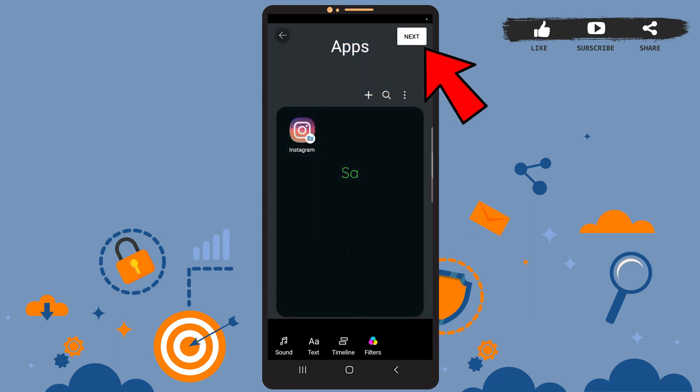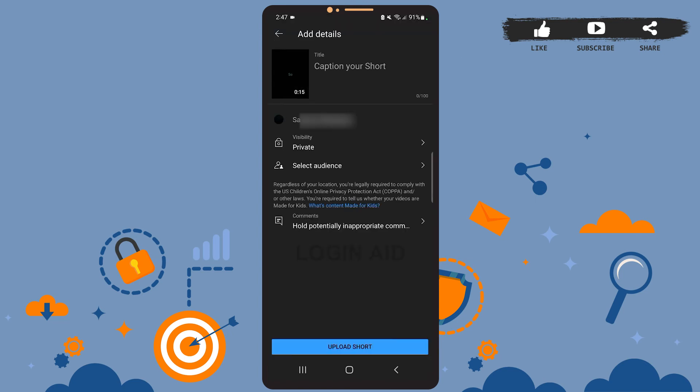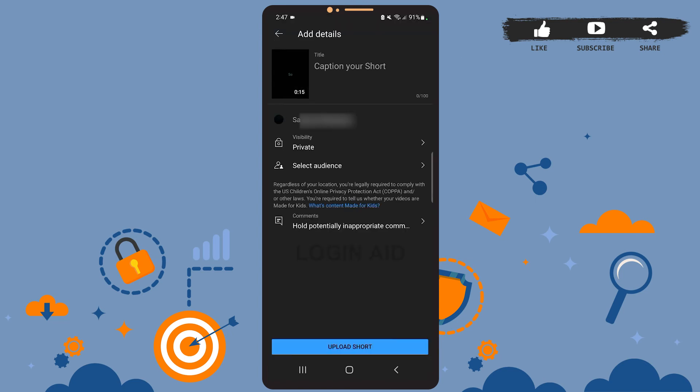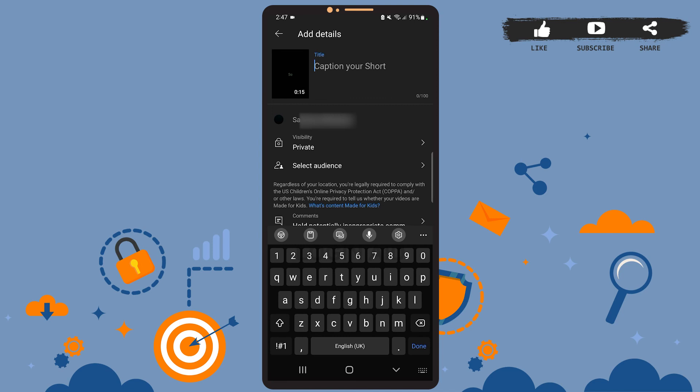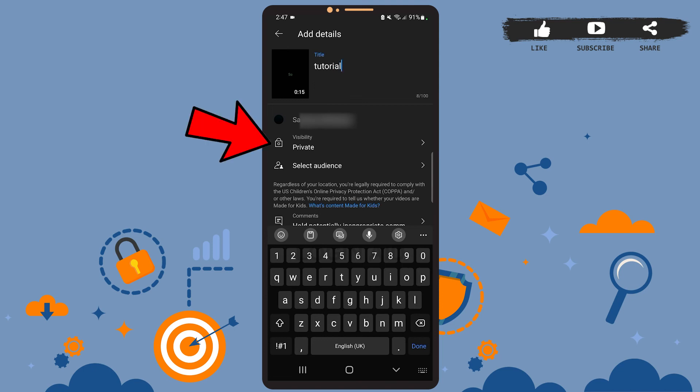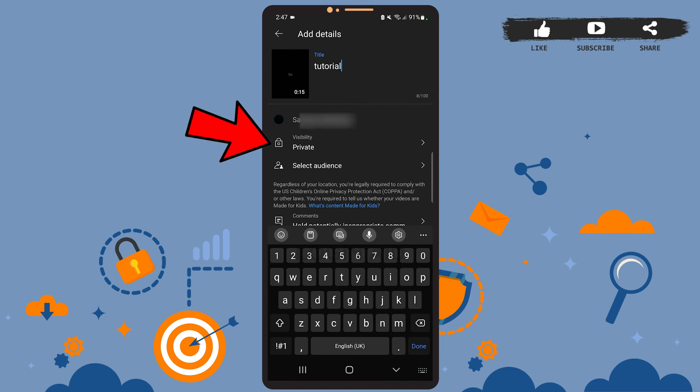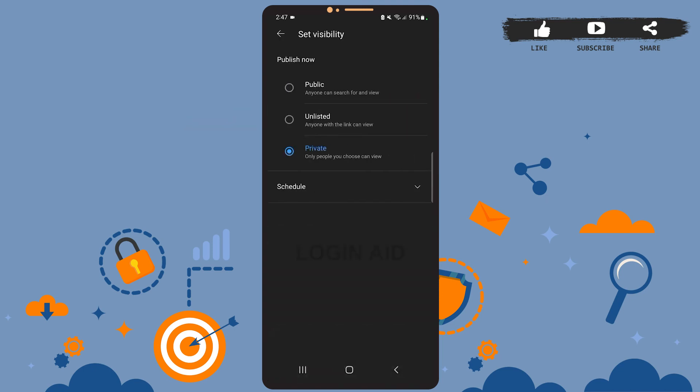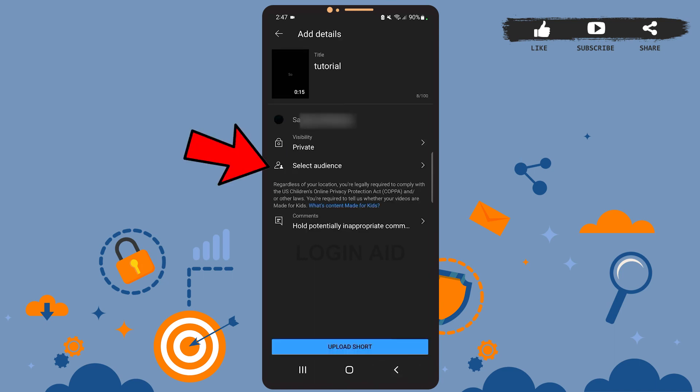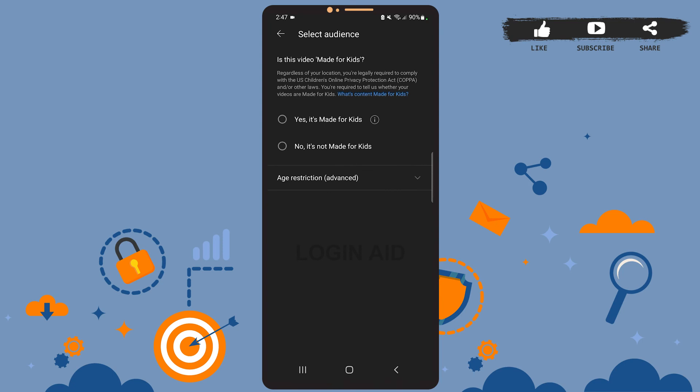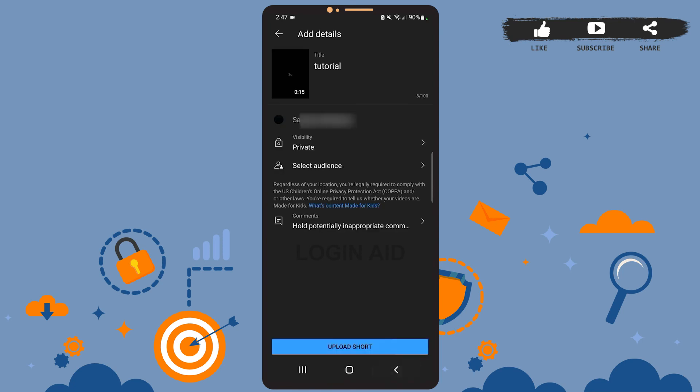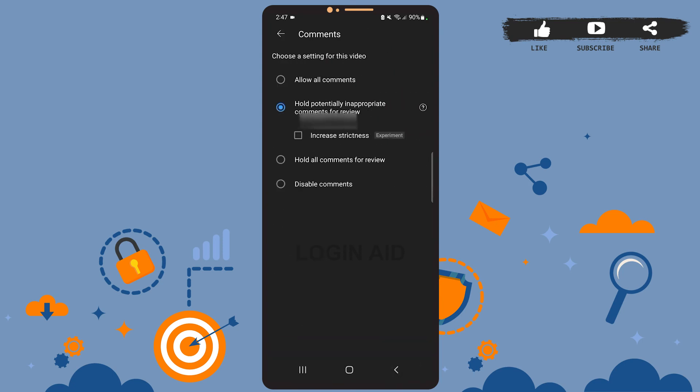After you're done on this page, tap on the next option at the top right corner of the screen. Now all you have to do is add details to your video. Type the caption to your Short here. You can write anything you want to. I'll just write Tutorial. You can also manage the visibility of your video. It can be public, private, or unlisted. You can also select your audience if the video is made for kids or not. Also, you can filter the comments using the comments feature. You can allow the comments, disable comments, or hold off comments for review. Okay, so let's go back.